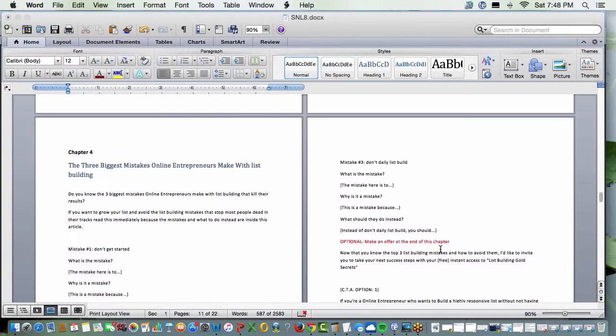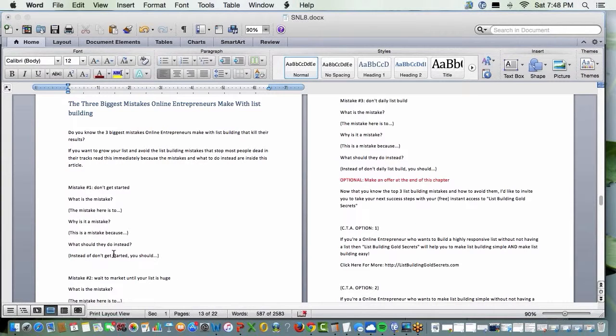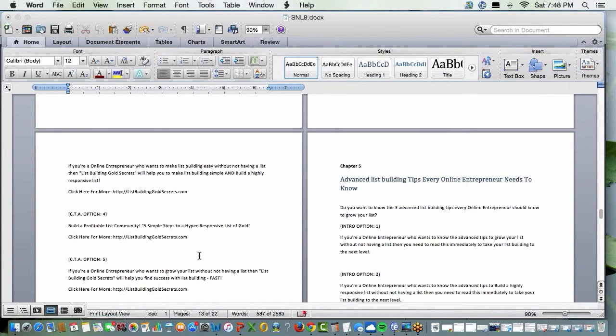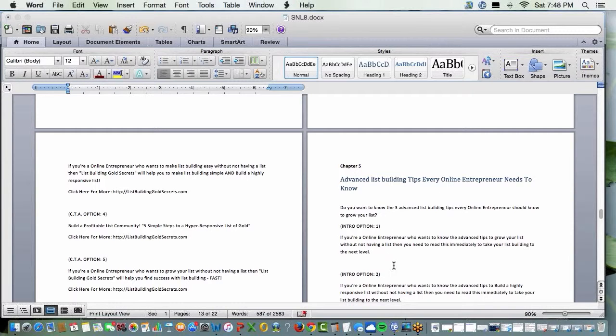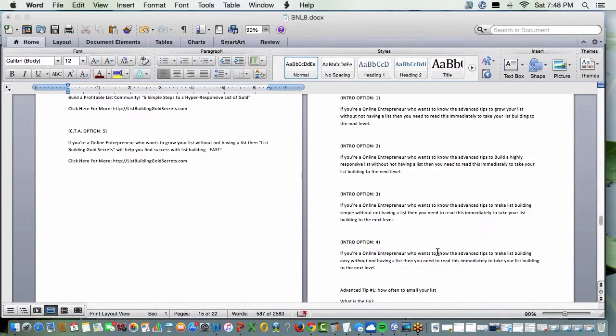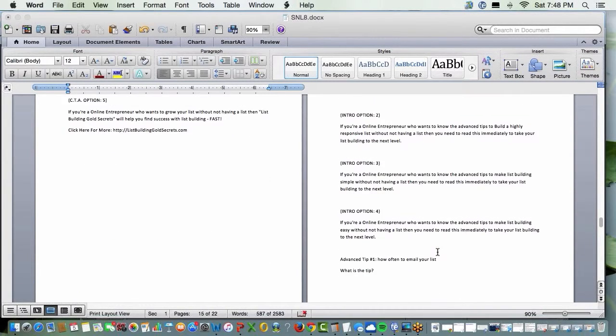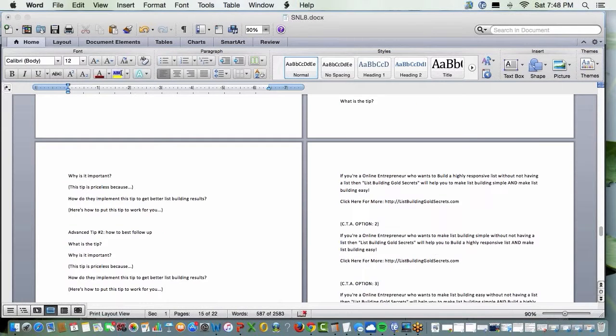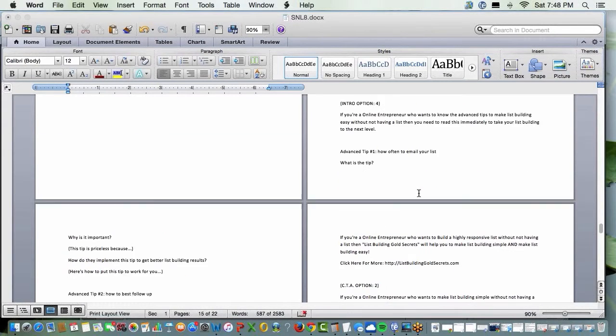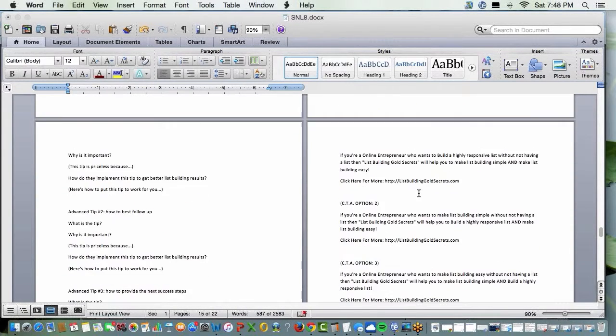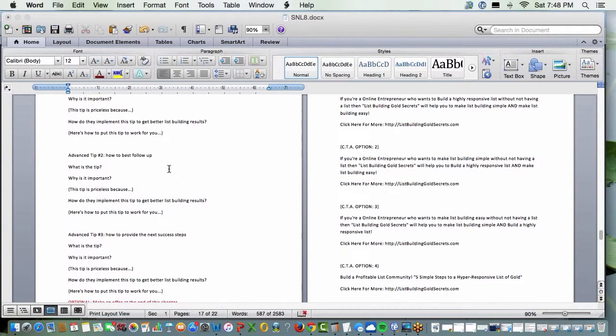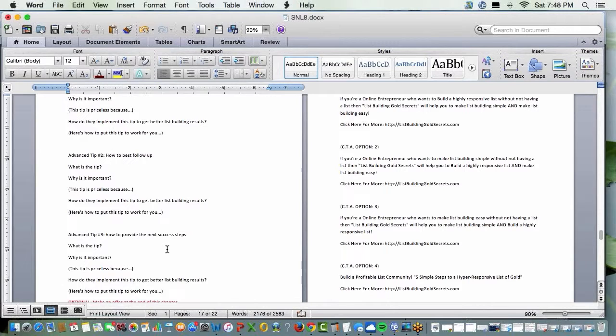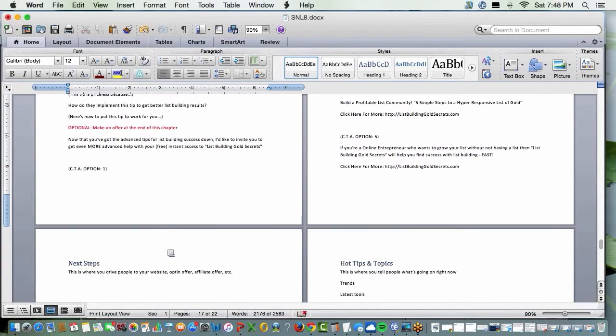There's chapter three with your choices of intros. Chapter four is about mistakes, so you list the mistakes. Chapter five, advanced list building tips. So you give the advanced tips. There's four choices for intros. It is all laid out for you, folks. And then you put your voice in it.